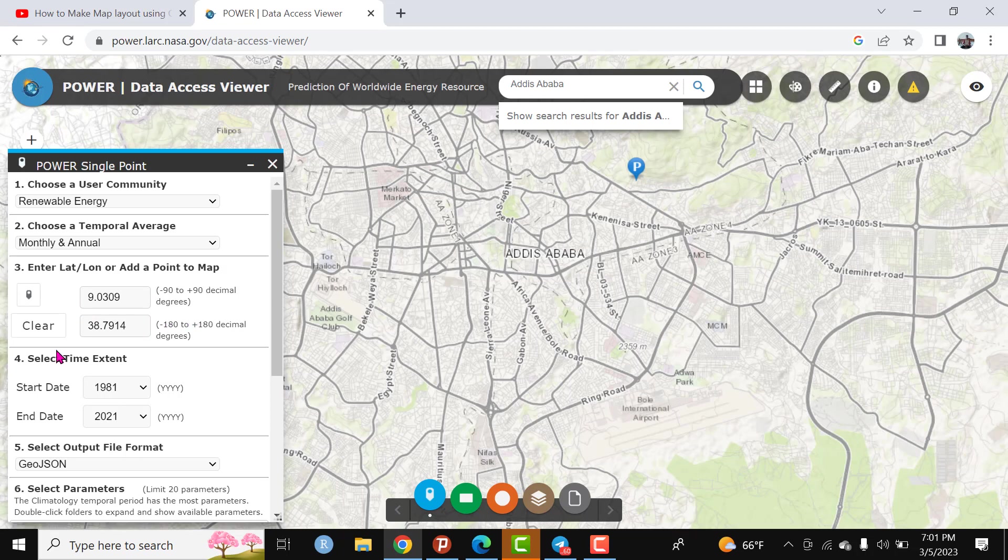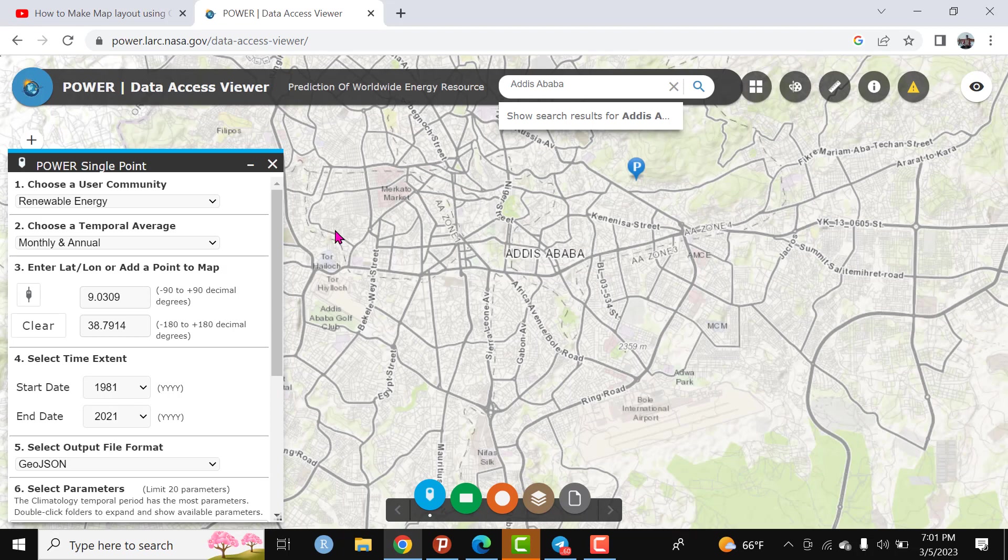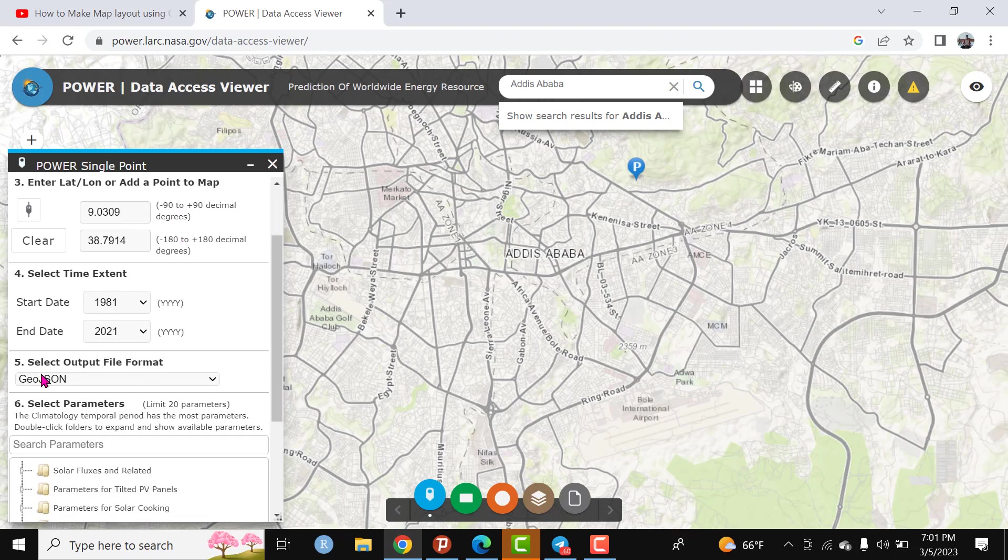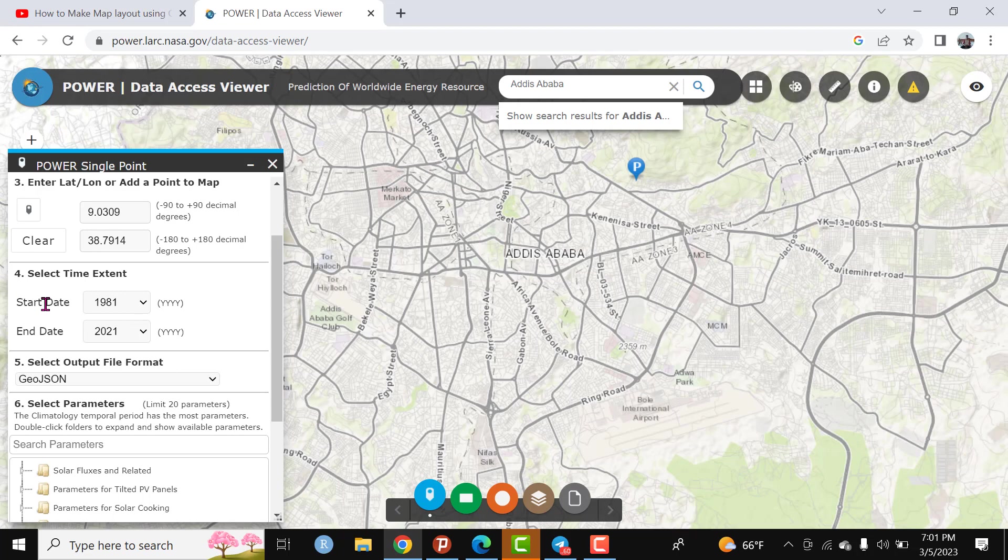I have set the criteria. The other is the starting date - the data is available from 1981. I need all the data.